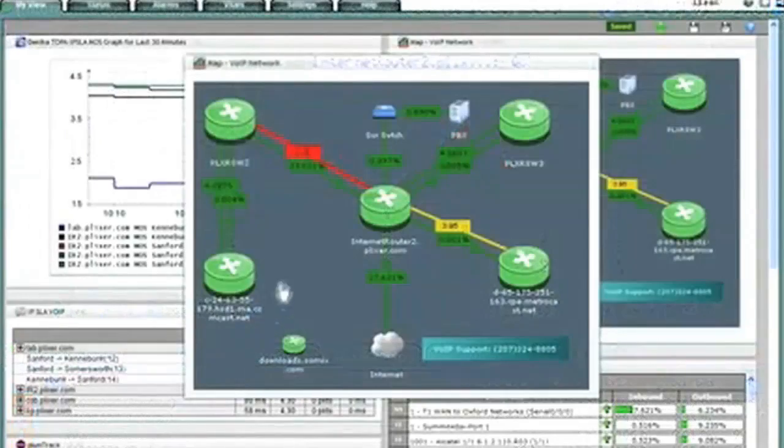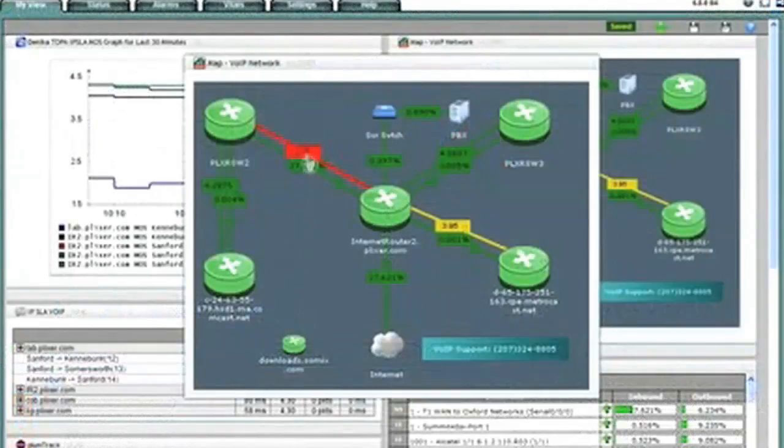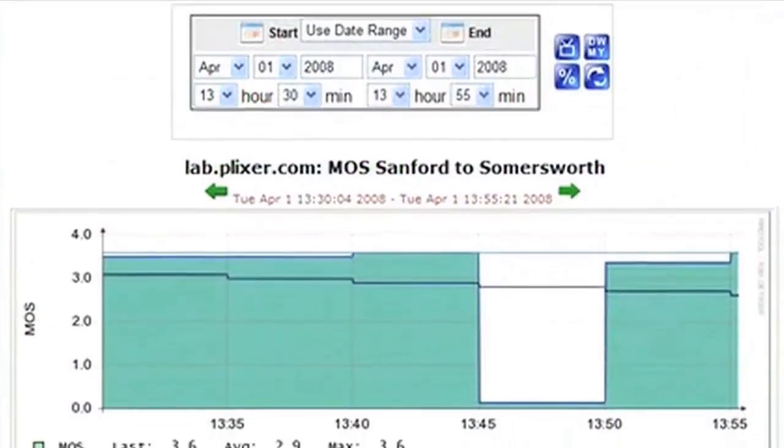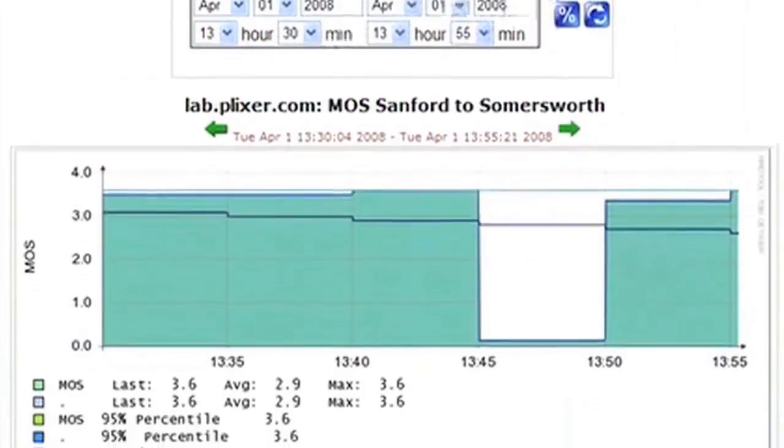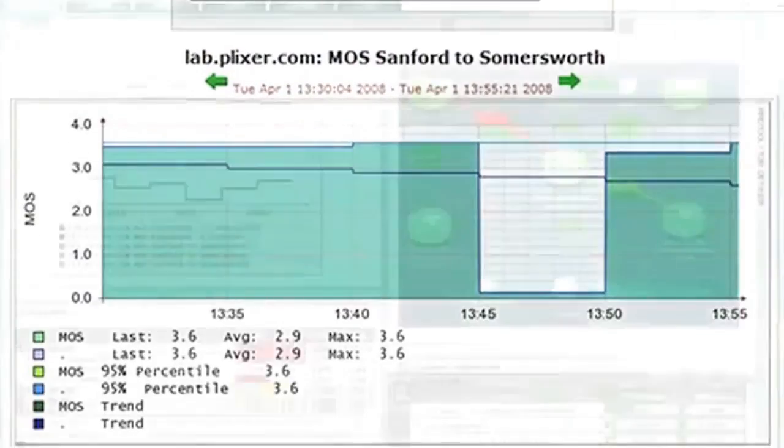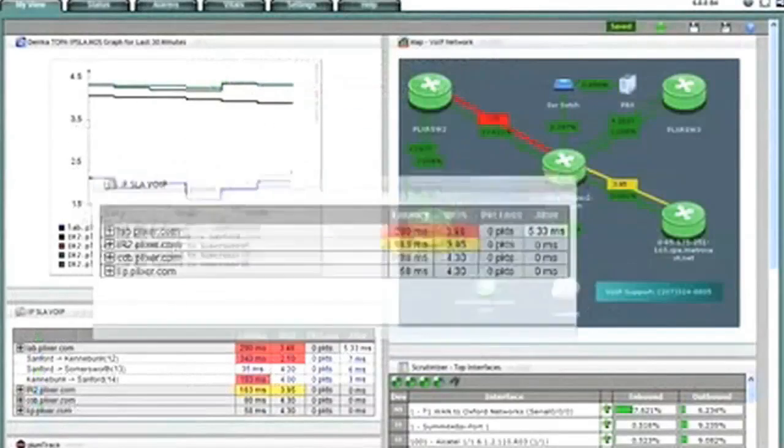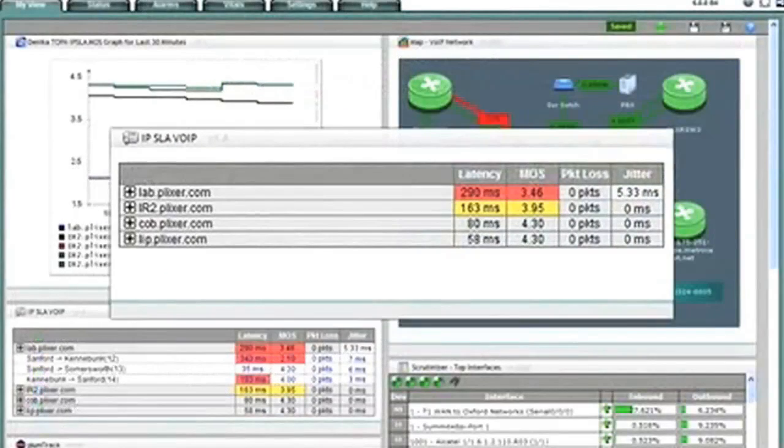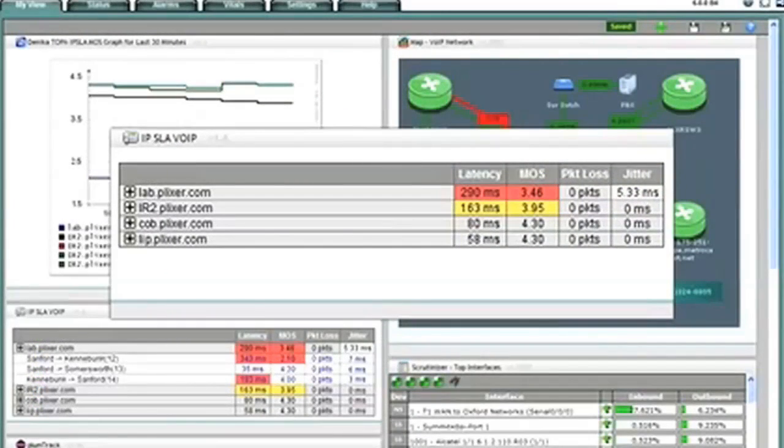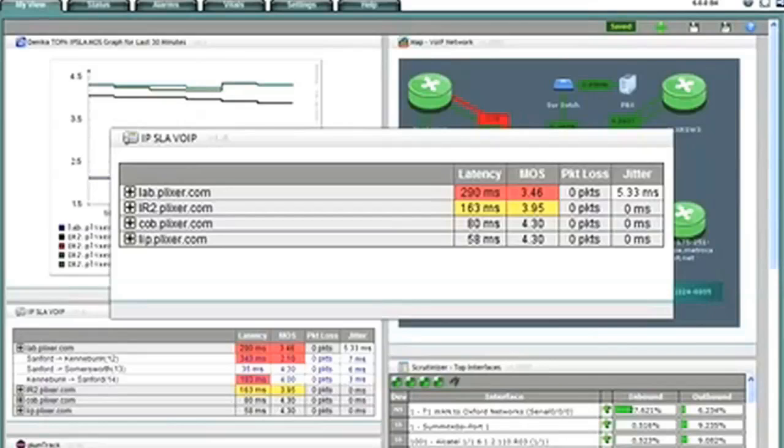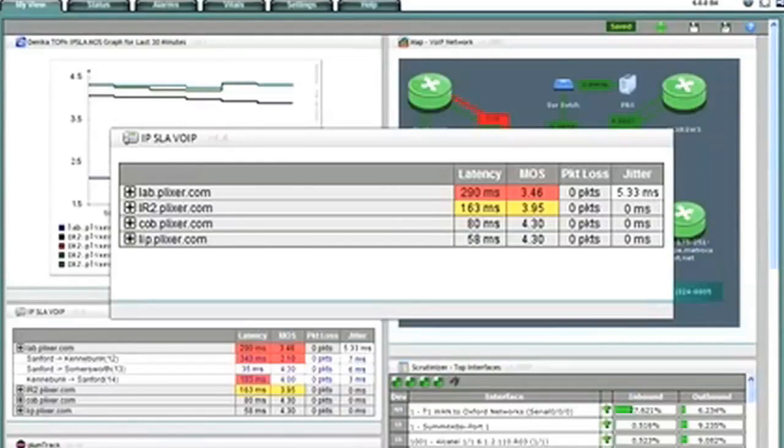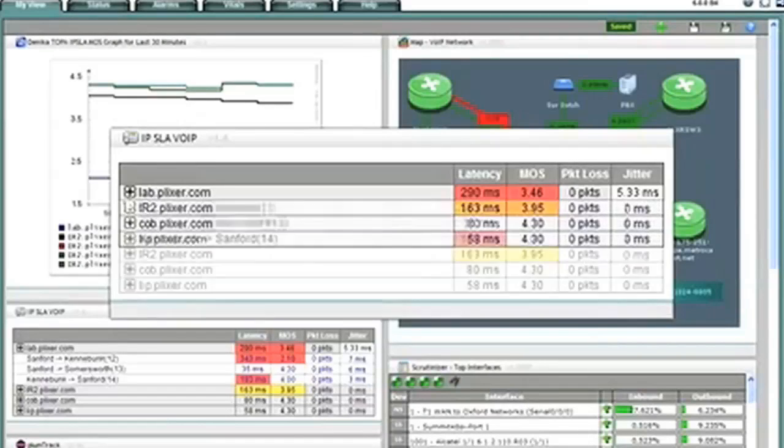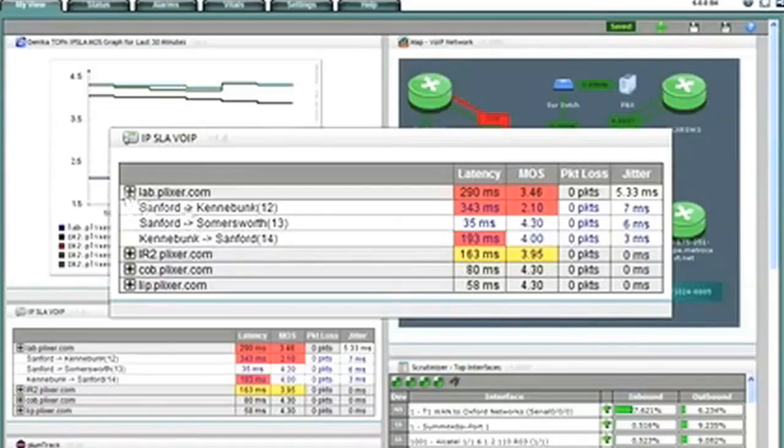If we go back to the map and click on the other link, a MOS trend is displayed. Let's take a closer look at the VOIP sites gadget. Each router involved with VOIP is listed with a corresponding average of all connections involved with VOIP traffic. If MOS, jitter, latency or packet loss to a specific location hit the threshold, the color will change. Expanding on the router will list the five worst VOIP quality interfaces.